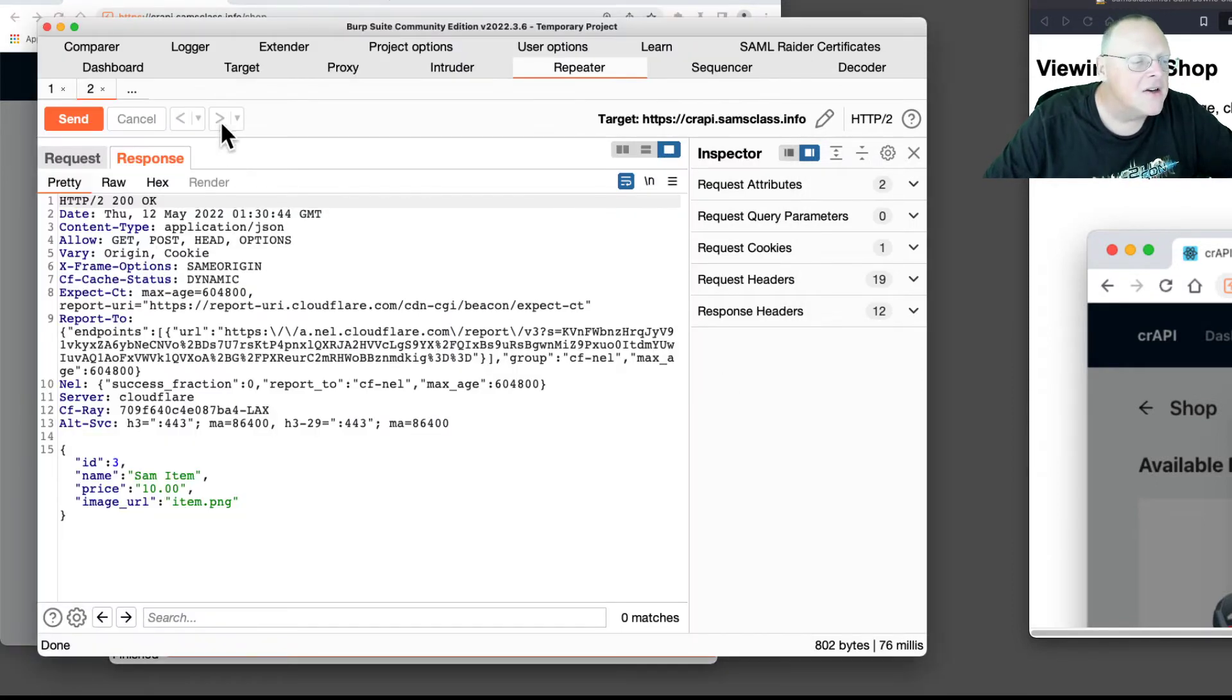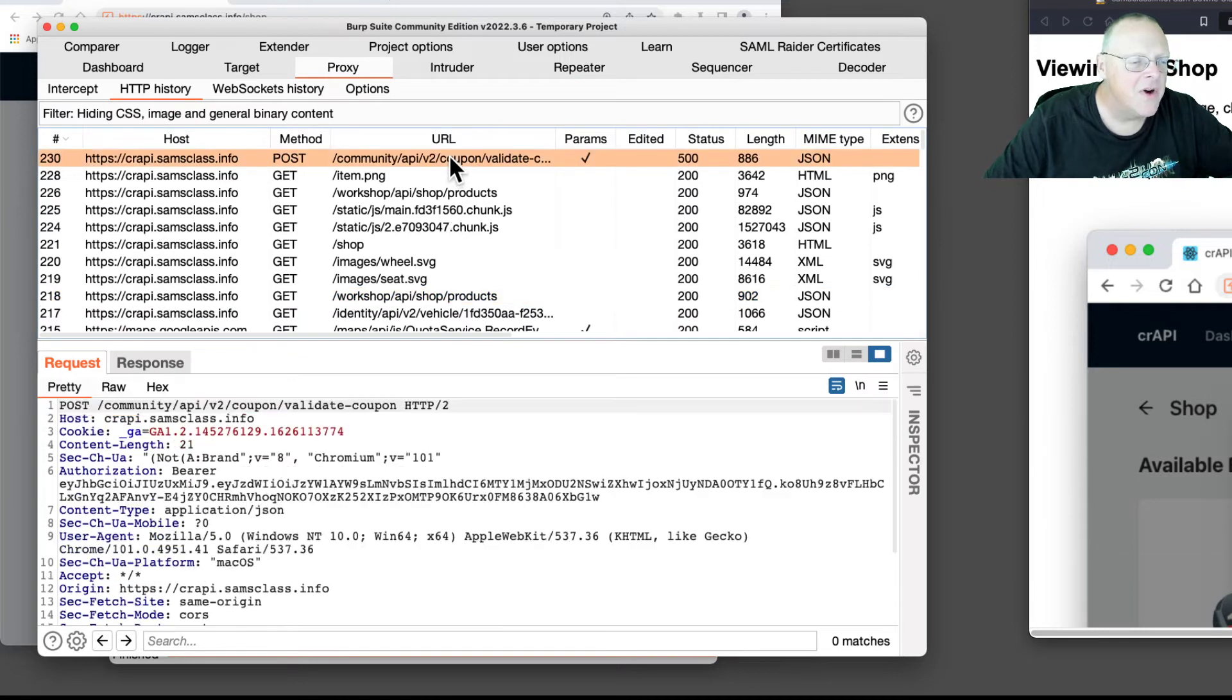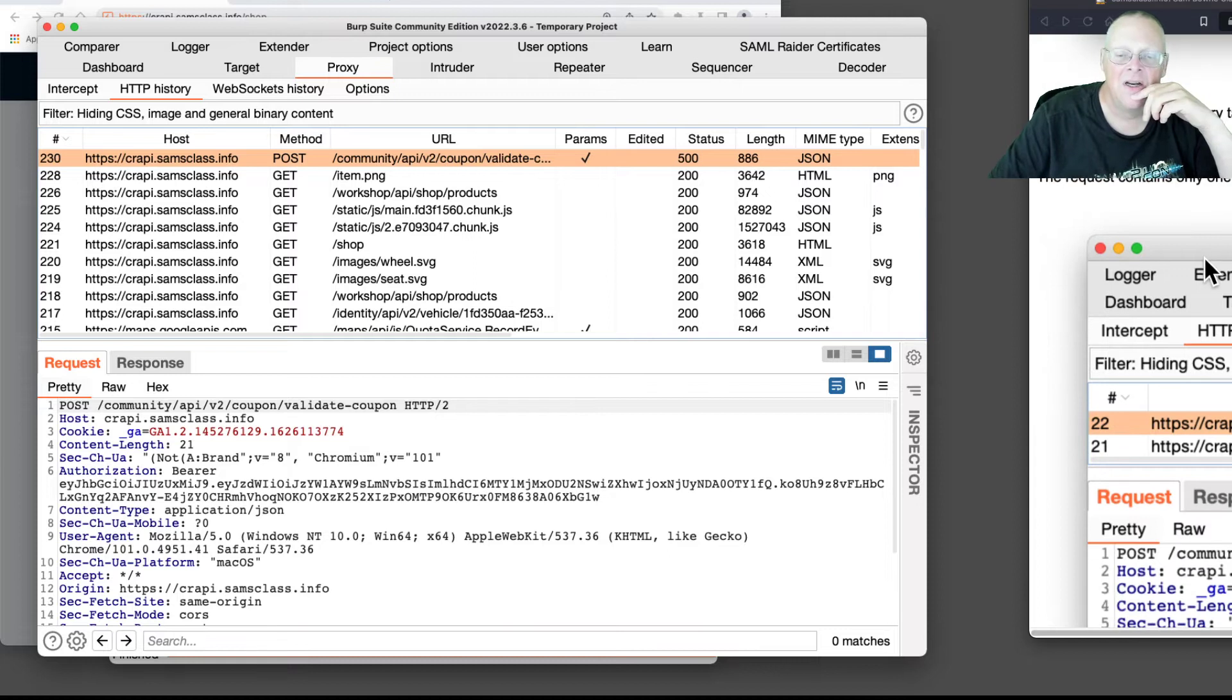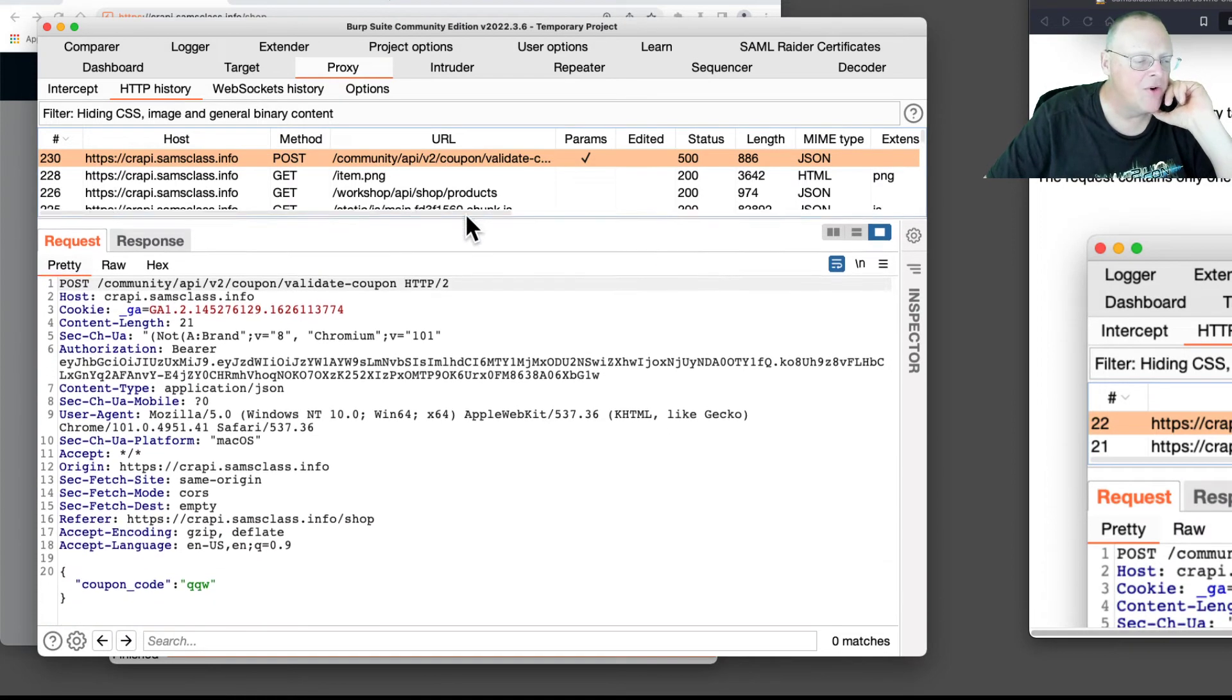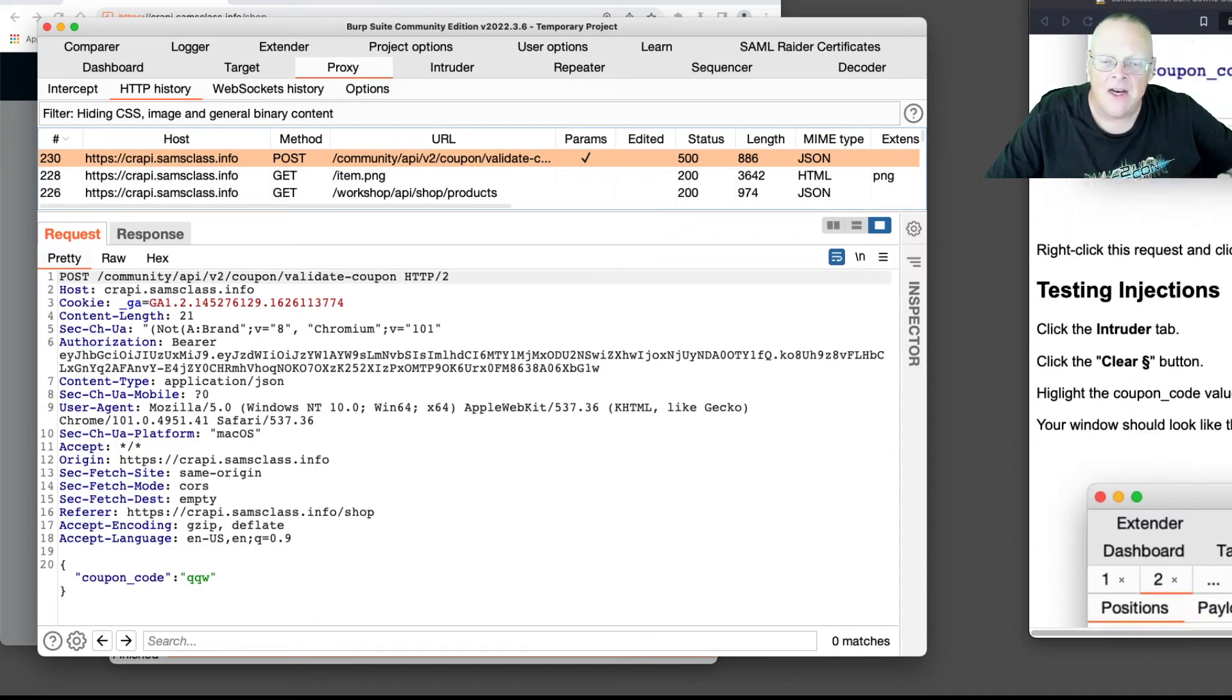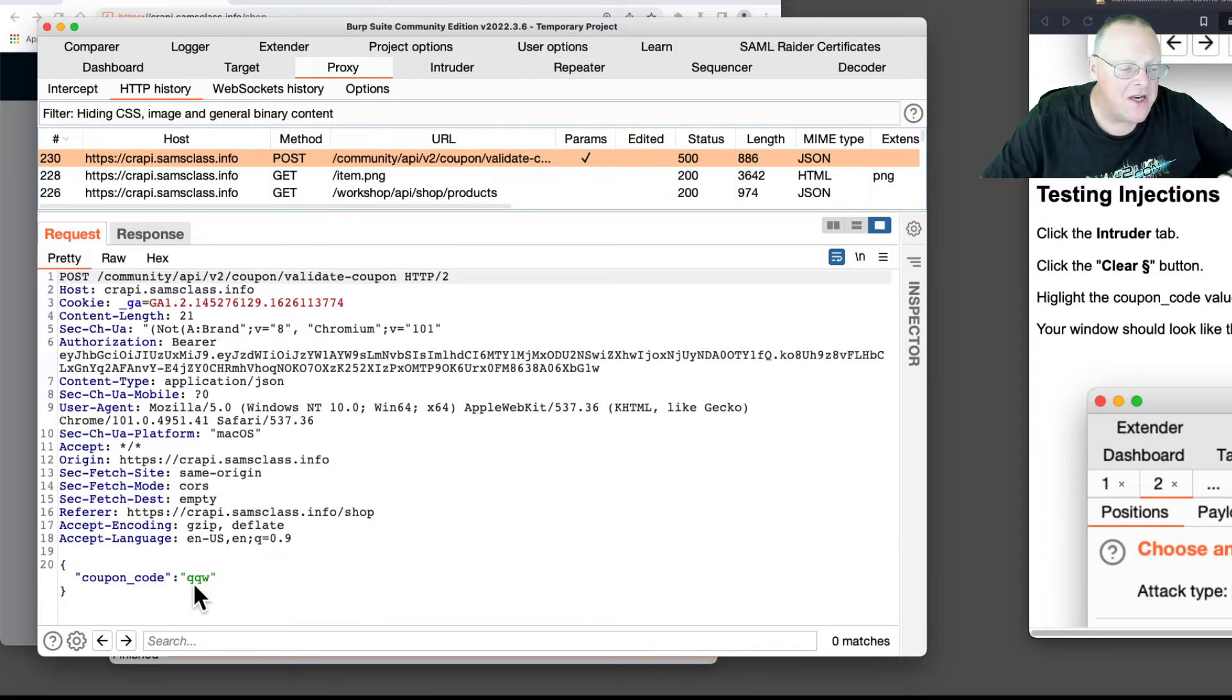So I need to look at the request that was done to do that, and that's this one here - ValidateCoupon. So this contains a parameter down here which is the coupon code I typed in, just a few random letters.